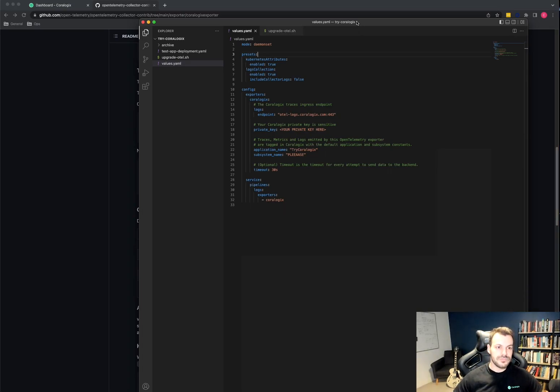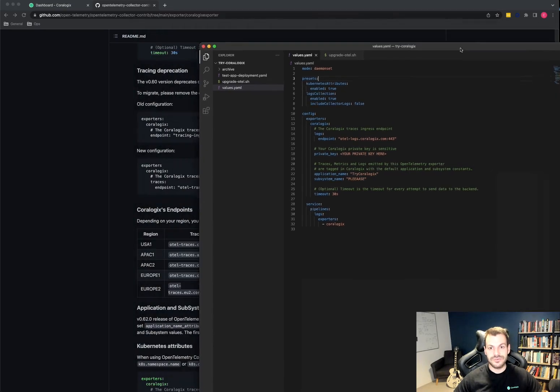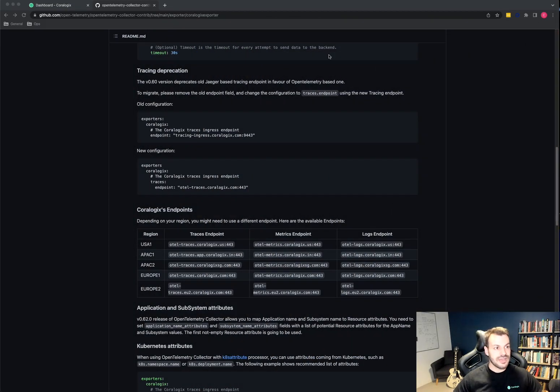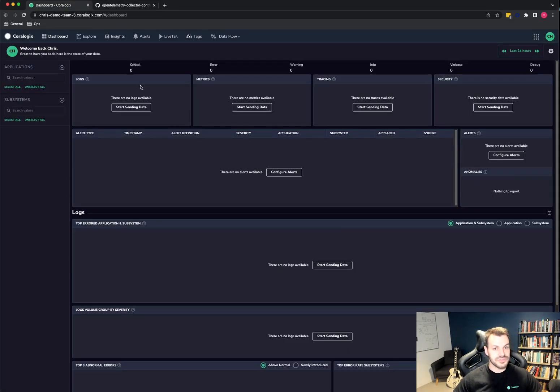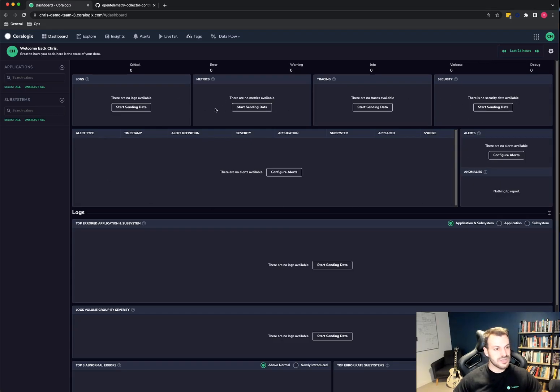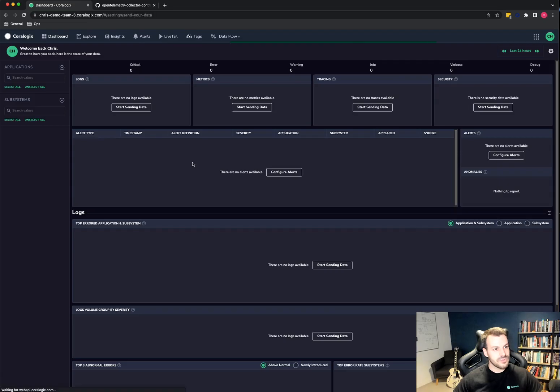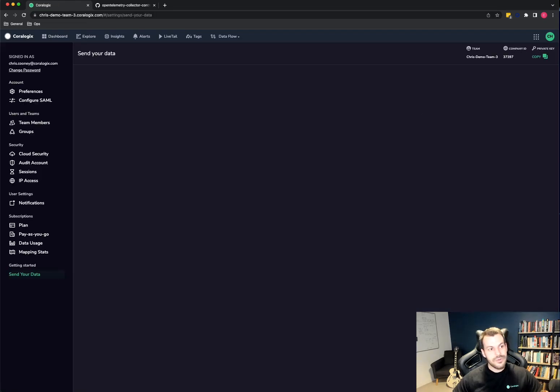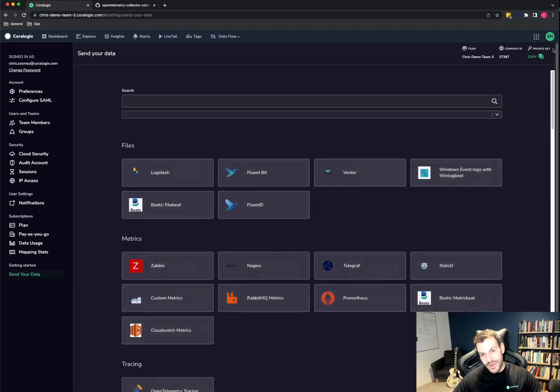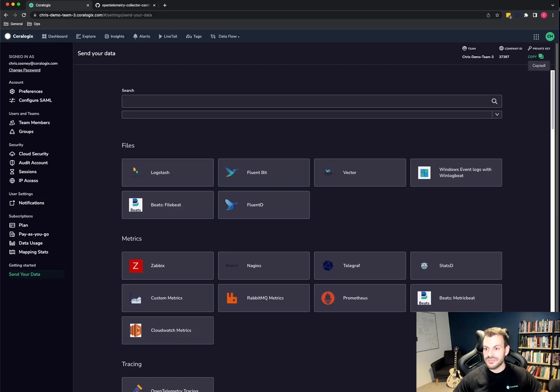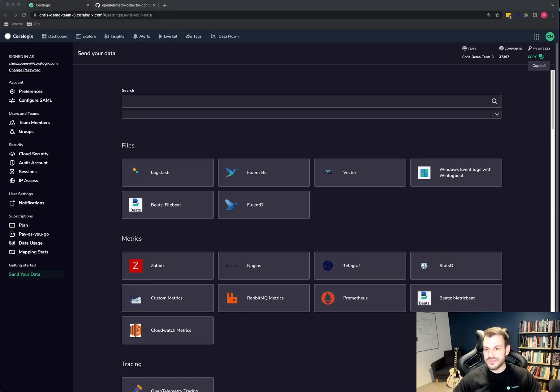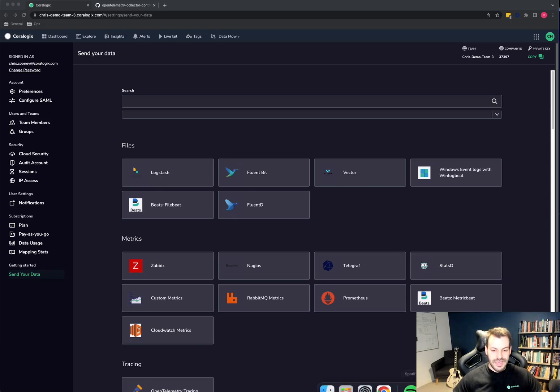So how do we do this? First I need to get a hold of my private key. So the way to do that is to go to your CoreLogix UI. And you'll see when you've got no data, you've got these lovely start sending data buttons. So I'll just click on the logs one and that will load the tutorials page. In the top right of the tutorials page, you can see the private key. So you copy that and you just paste it. I'll obviously do this off screen so you don't see my private key.